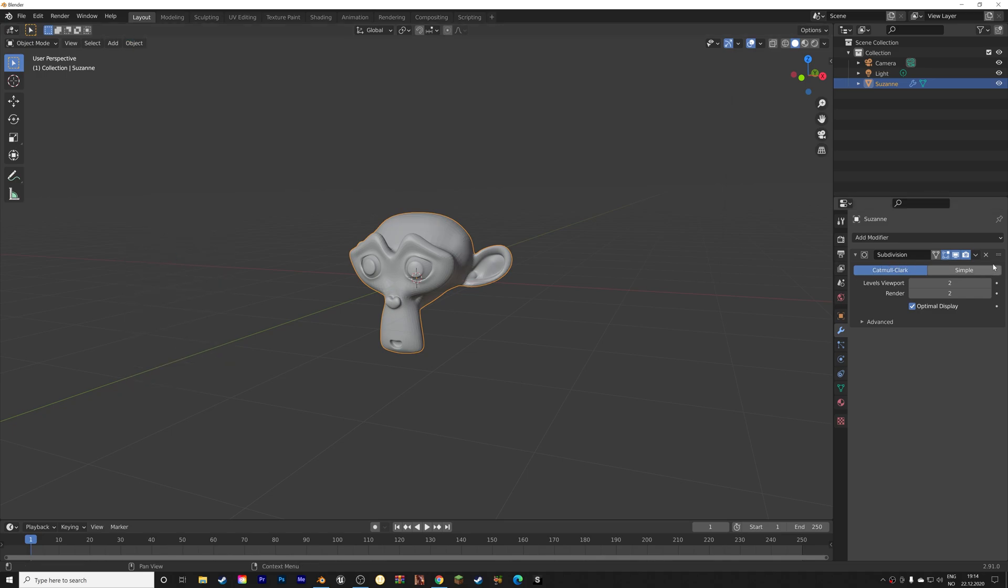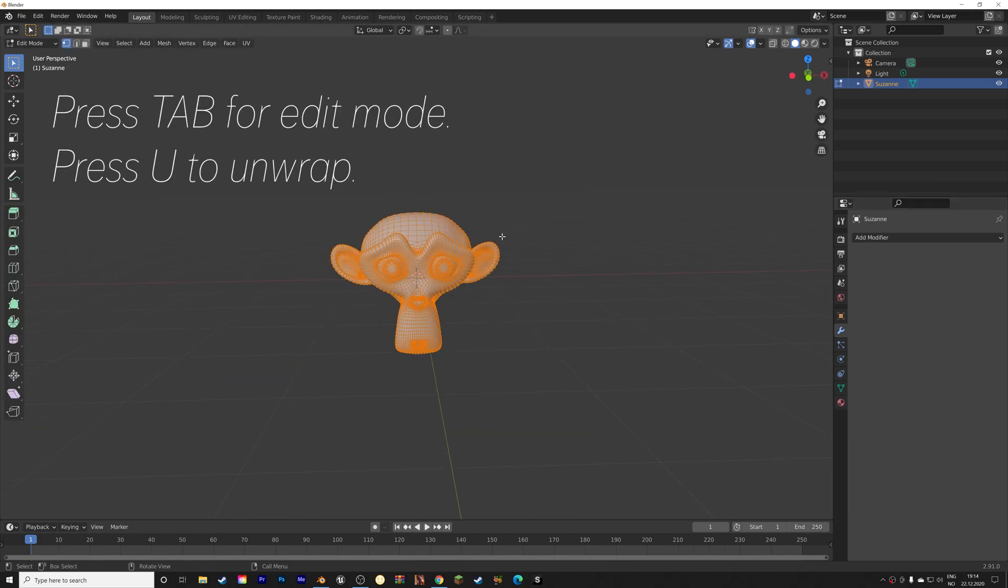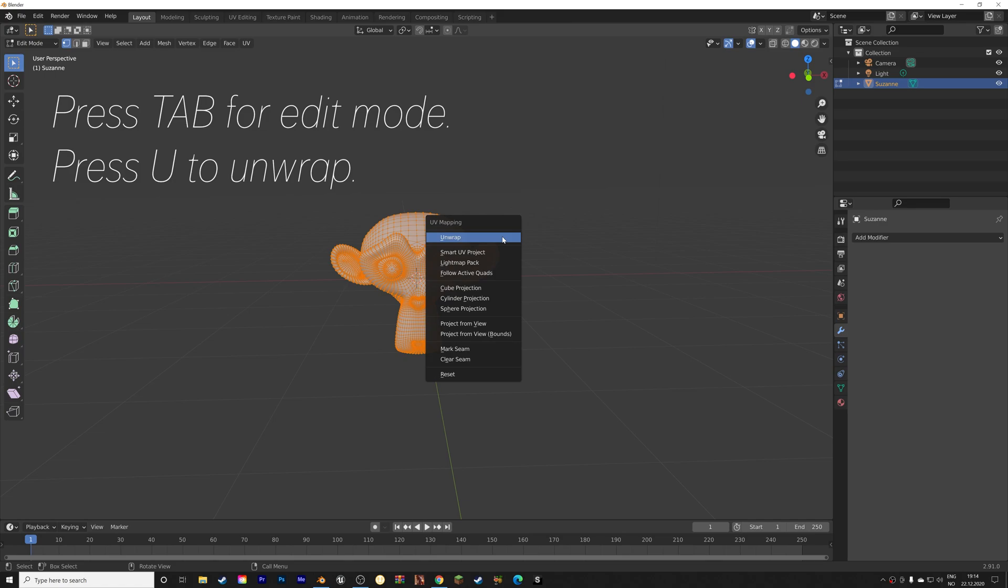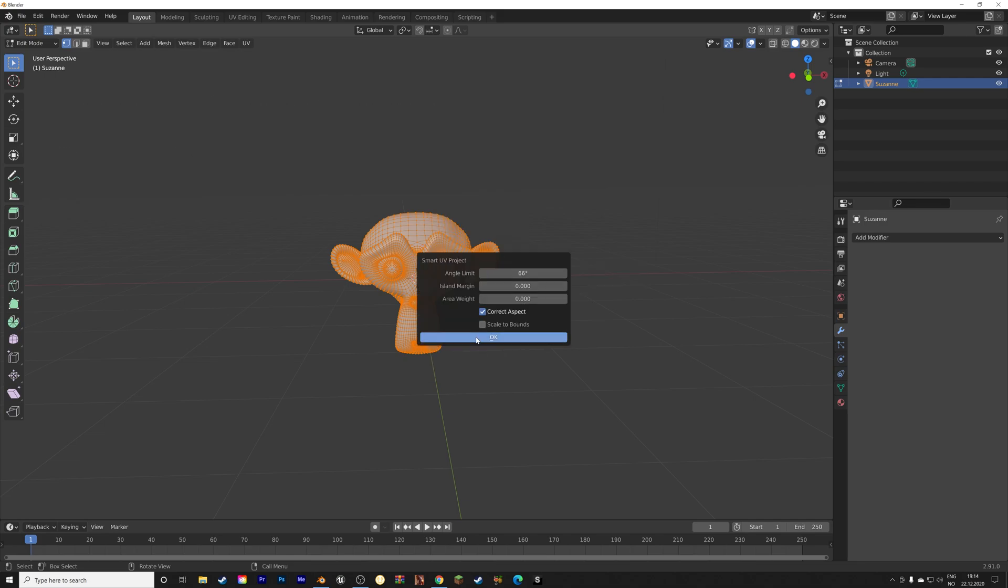And then we need to apply the modifier so that the vertices are added to the mesh, and then press Tab for edit mode, and then press U to unwrap, and we're going to unwrap the texture around the monkey, and we're going to use the Smart UV Projection.